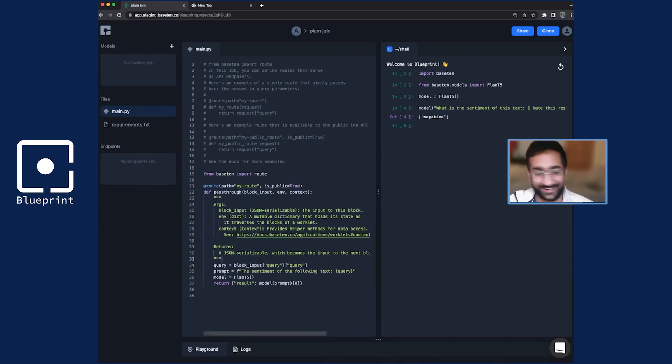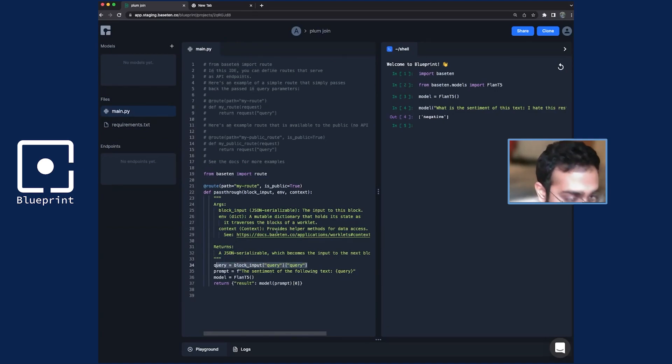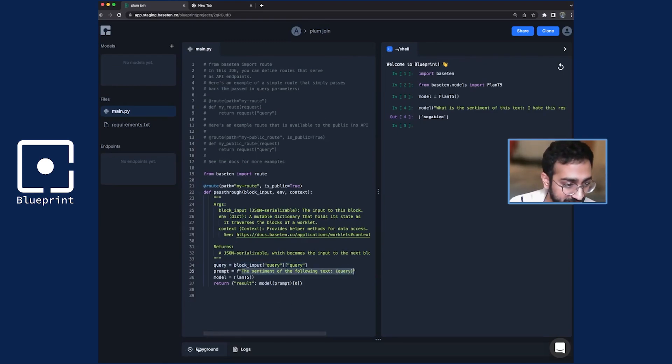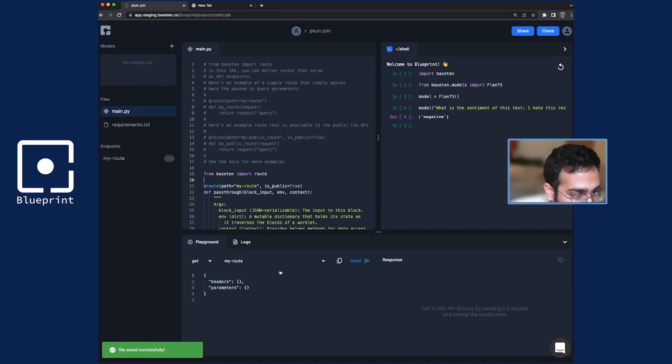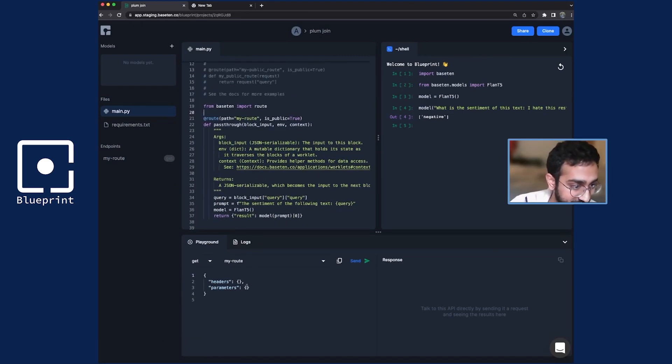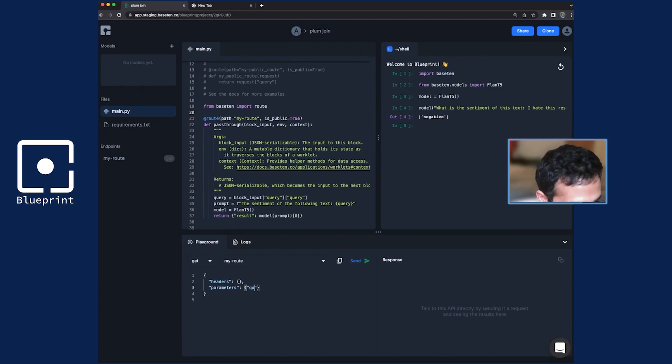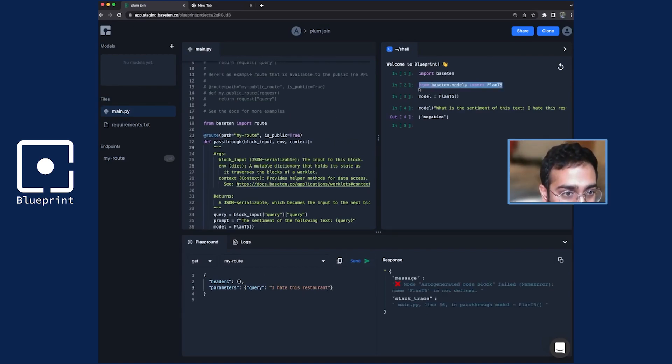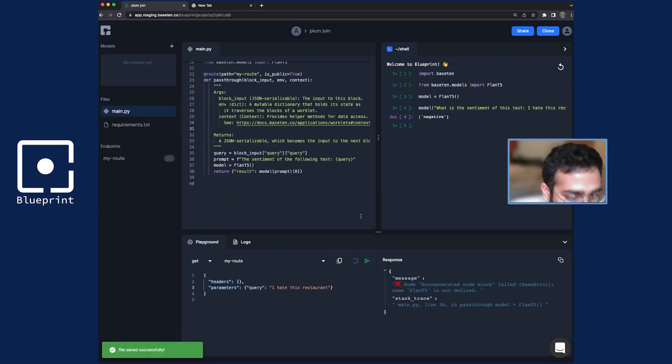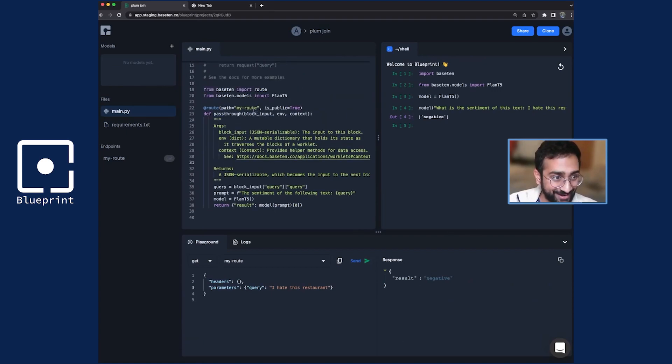So here, what I've done is I've defined this function where we take the request and get a parameter called query out of it. And I'm just passing it into Plan T5 and asking what the sentiment is and returning the result. There's a little playground where you can play around with the different routes that you've made. So this is just called my route. So I'm just going to do a GET request. I've called my query query. So here I can say query is I hate this restaurant, send it. I excluded an import. Save. Alright, let's try this again and boom, negative. Cool. So now I effectively have, I'm going to change this from my route to sentiment analysis.